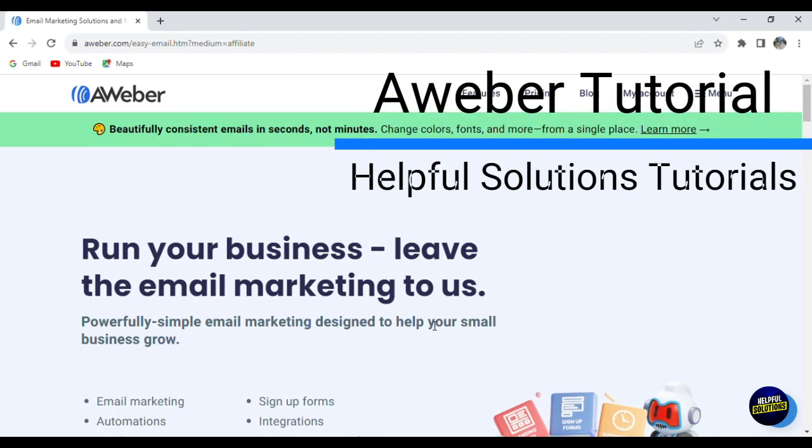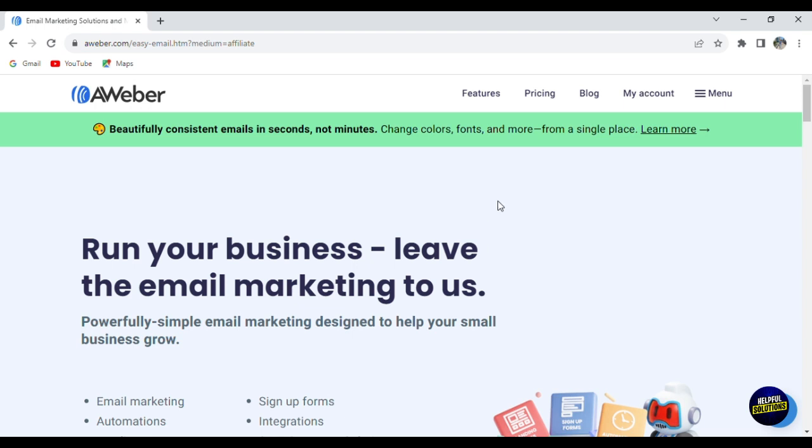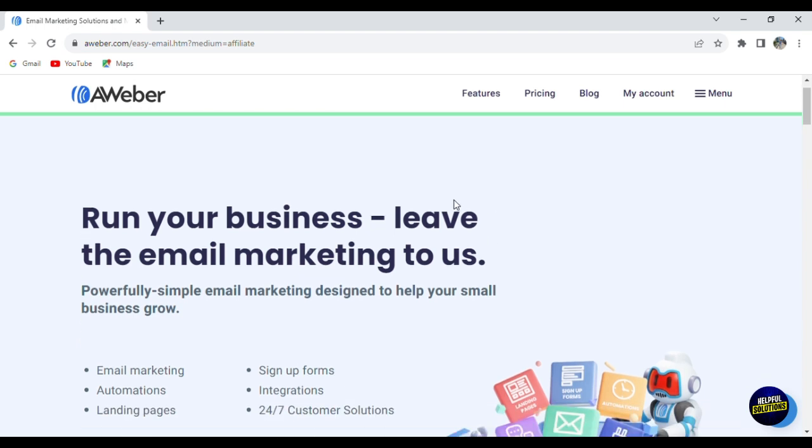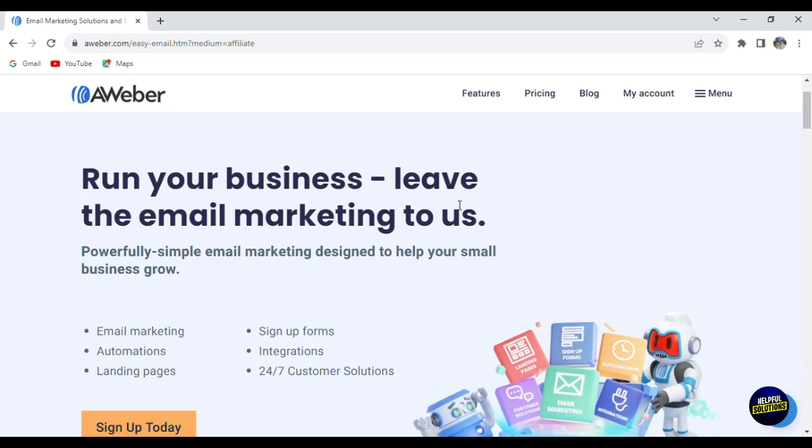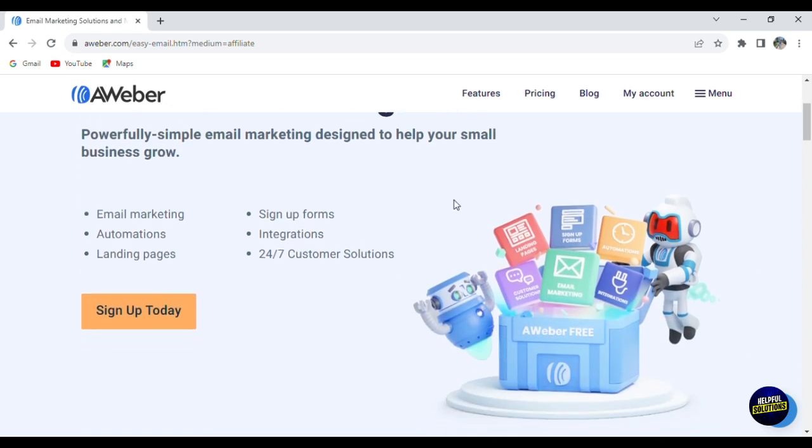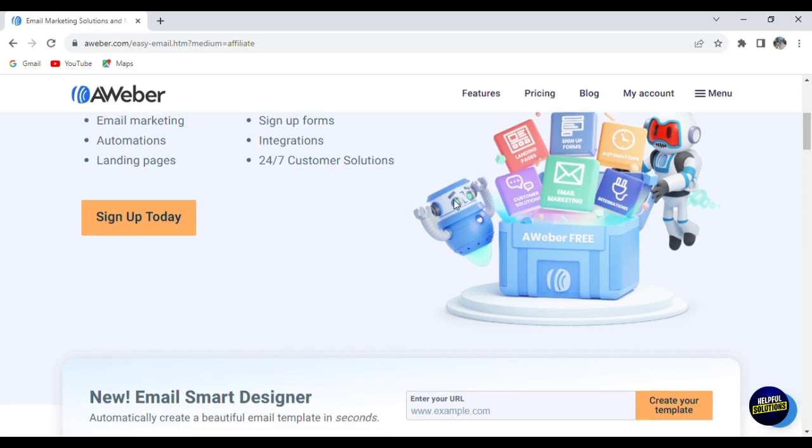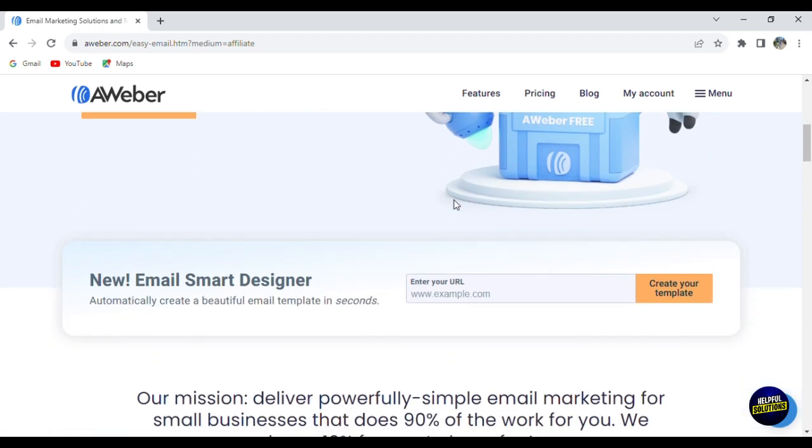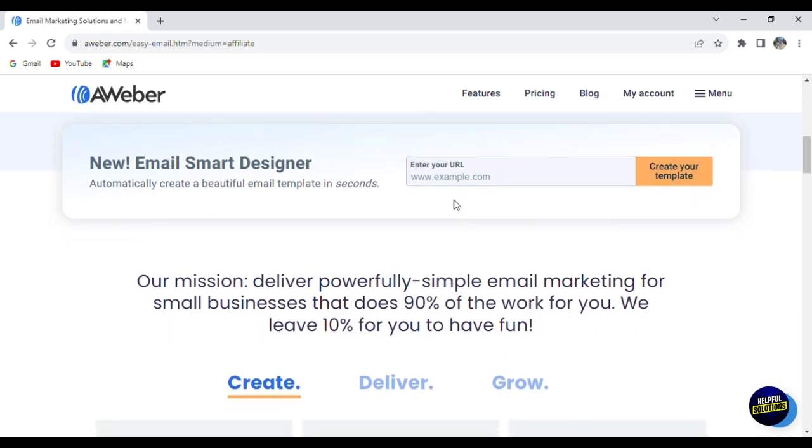Hello everyone, welcome to helpful solution tutorial and welcome to our tutorial about AWeber, a simple yet powerful tool for email marketing. Think of AWeber as your helping hand in reaching out to your audience and clients through emails that grab their attention.